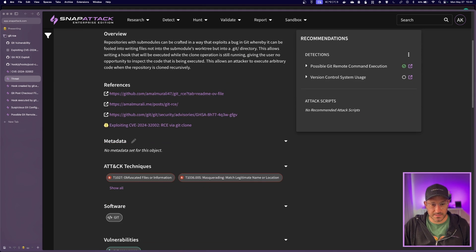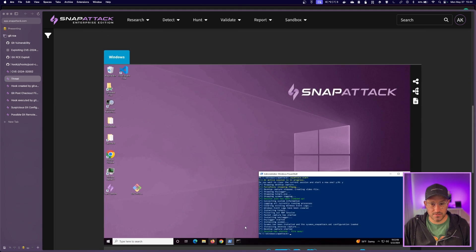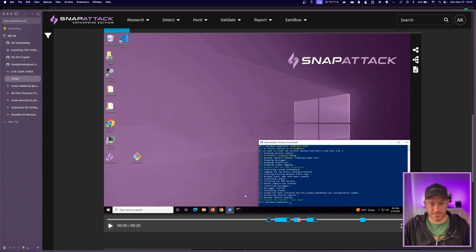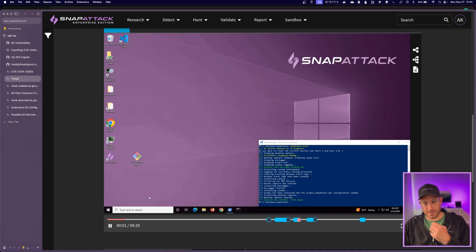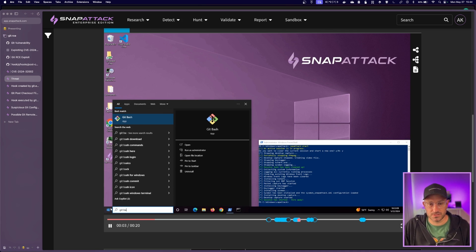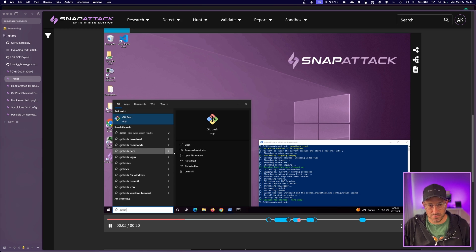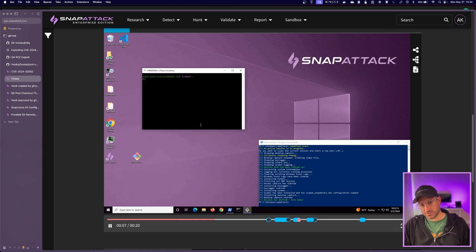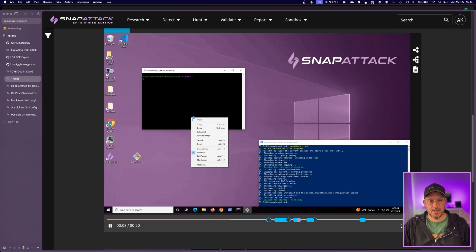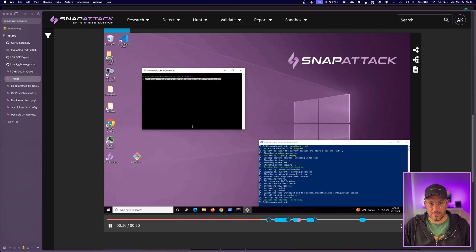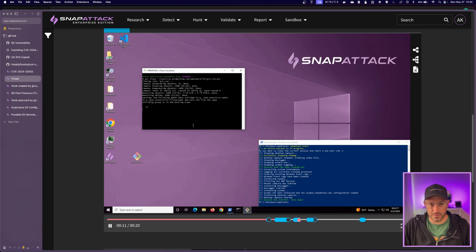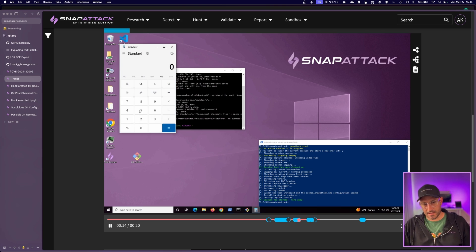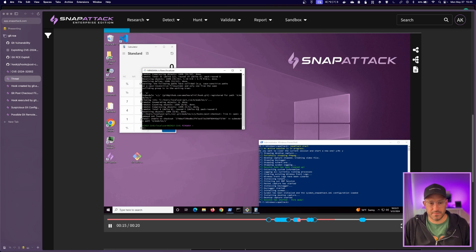So the threat, you can see, I mean, there's not really much to see in the threat, right, from a visual perspective because it's all happening in the background. It's just, you see git bash being used, ran as administrator, and then the git clone happening recursively, which then pulls that down, calc gets popped.